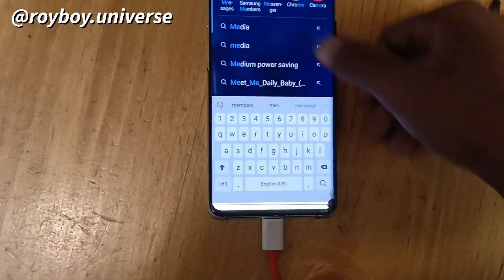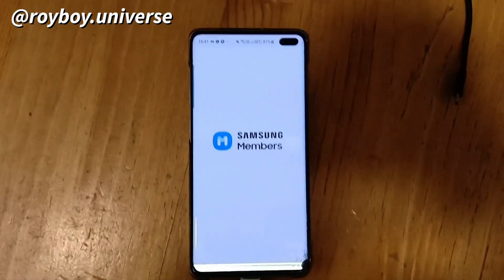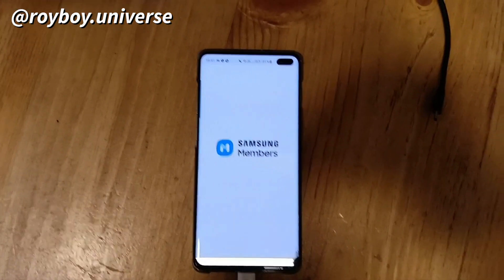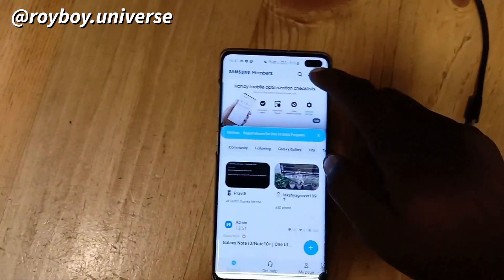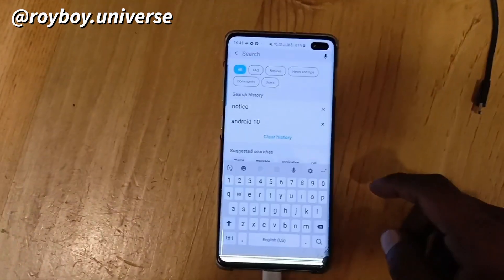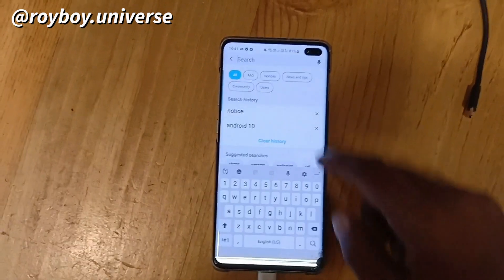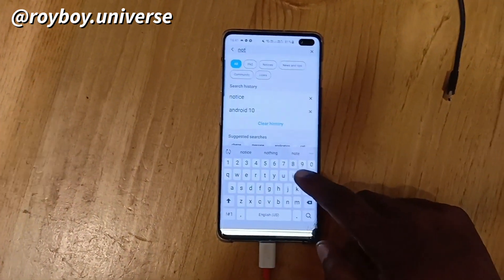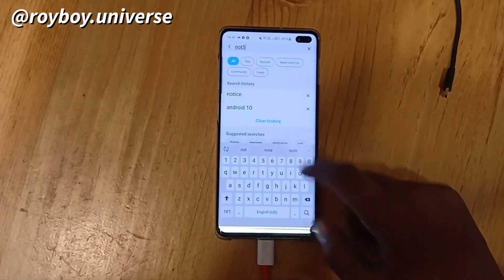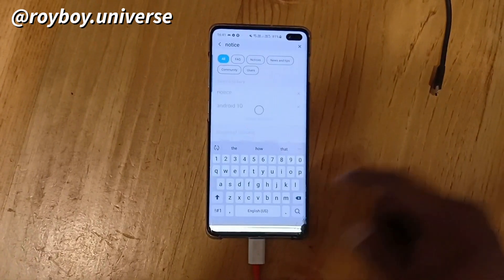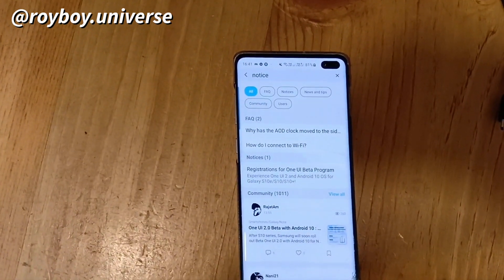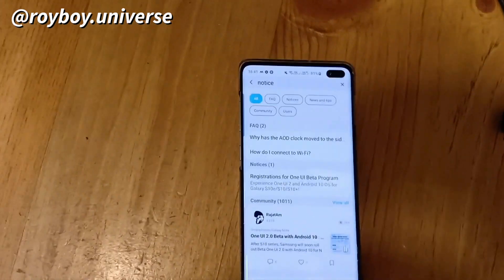Open the Samsung Members app and once it is open, go to the search bar and type 'notice'. Once you click on notice, you should get a banner showing that it is One UI 2.0 beta with Android 10 update for Galaxy S10.